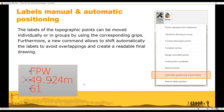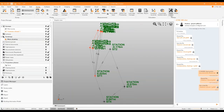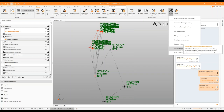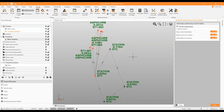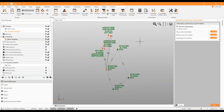Dedicated survey improvements include manual and automatic label positioning, allowing you to reduce or hide data labels you don't want to visualize — useful for screenshots, plotting, or when you have too many points in the graphical view. This is accessible from the Survey menu under Survey Tools — Automatic Positioning of Labels. As you can see, part of the labels are hidden, making it easy to plot the information.